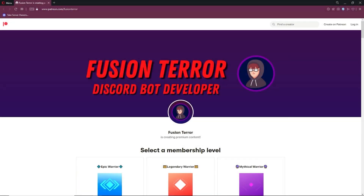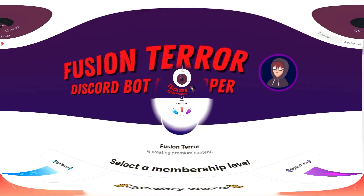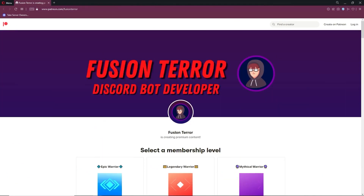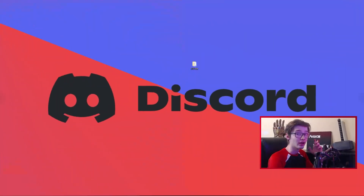Before this video starts, I want to let you guys know that my Patreon is linked down below in the description if you guys want to support me. If you guys choose to support me, you can receive monthly benefit files — coding files that we code here in this series. Thank you guys so much for the support, and I'll see you guys in the video.